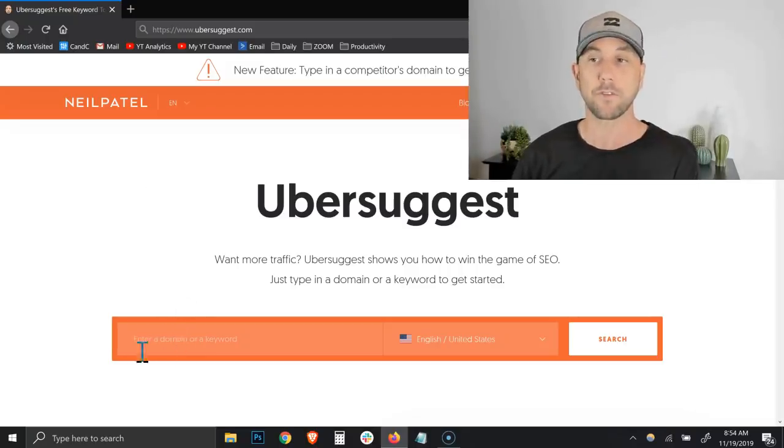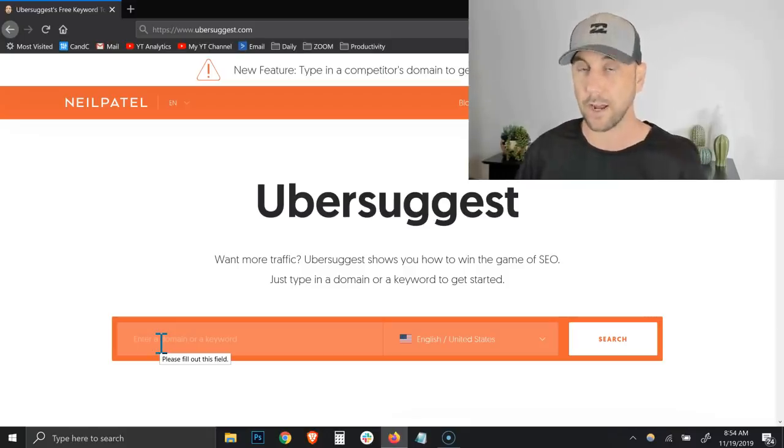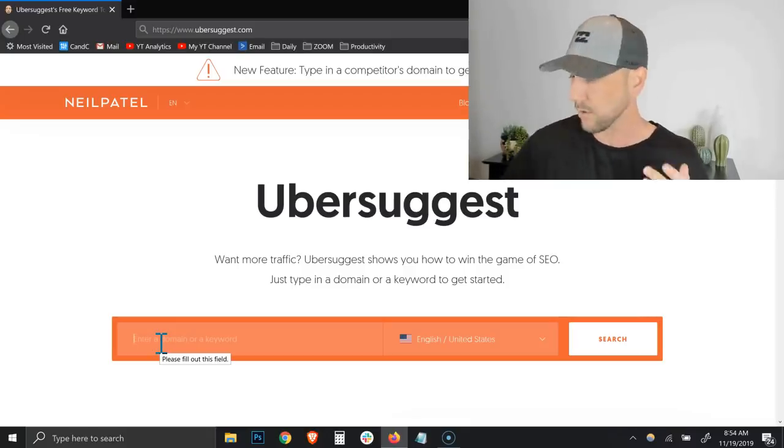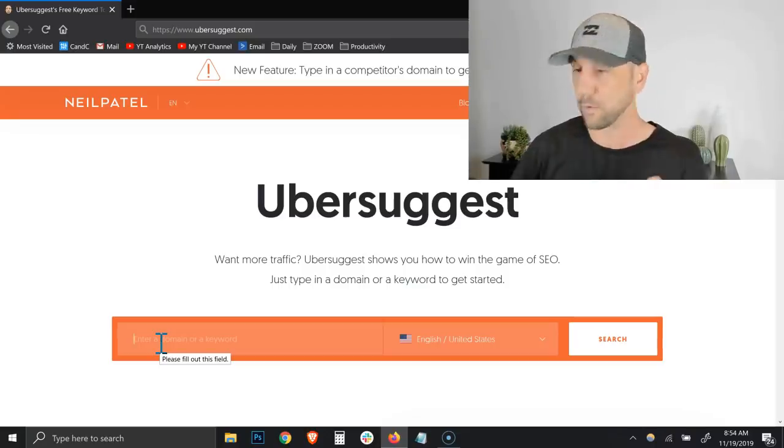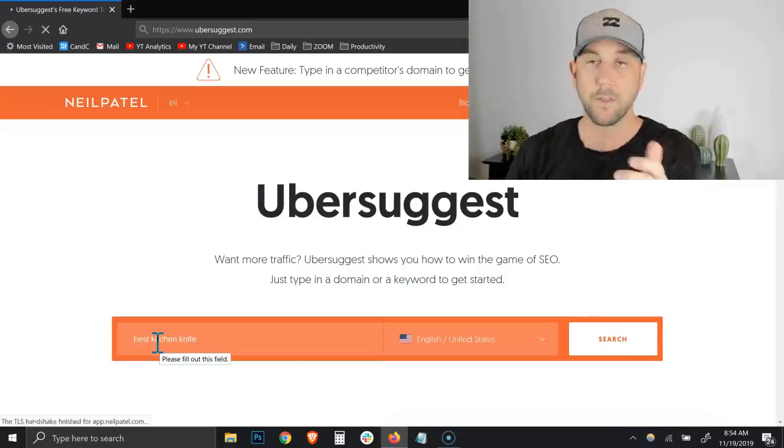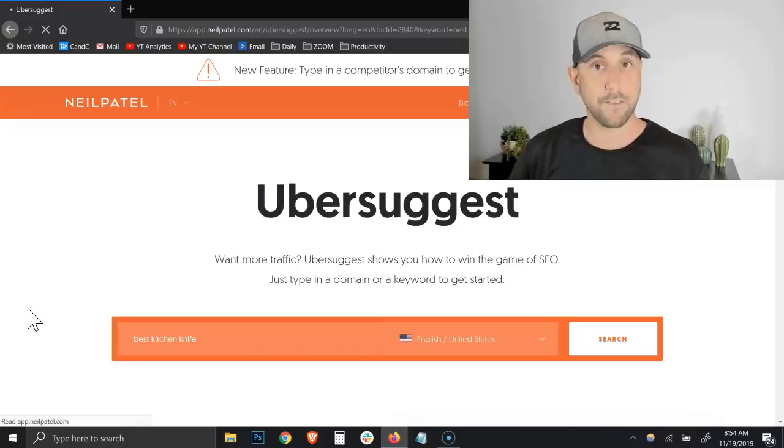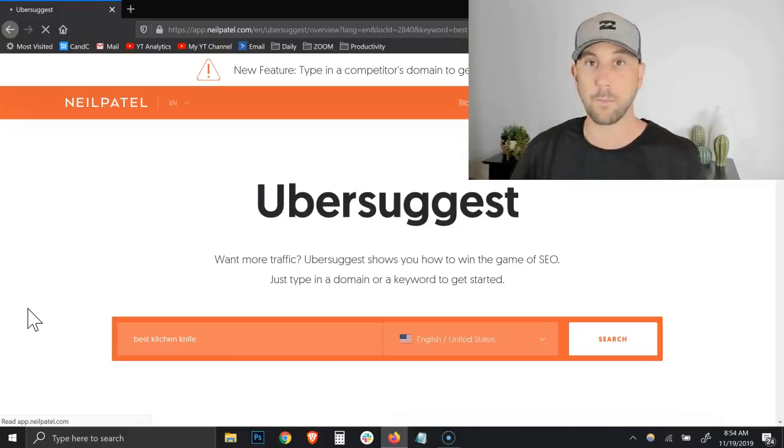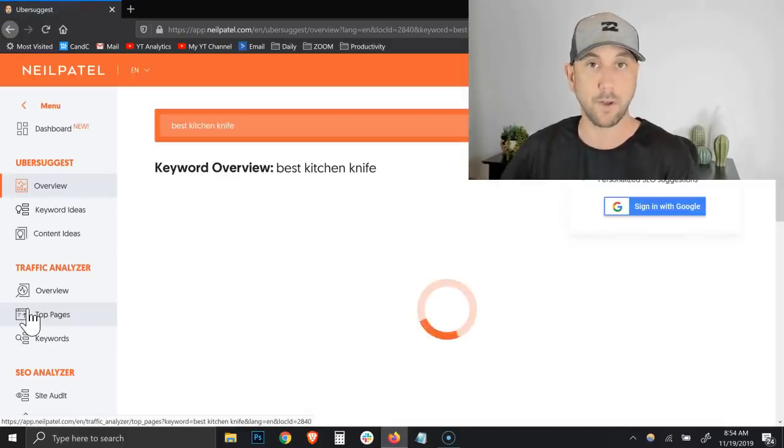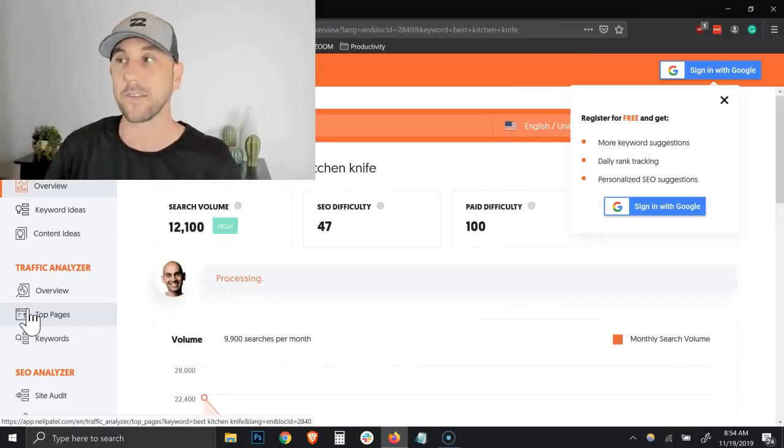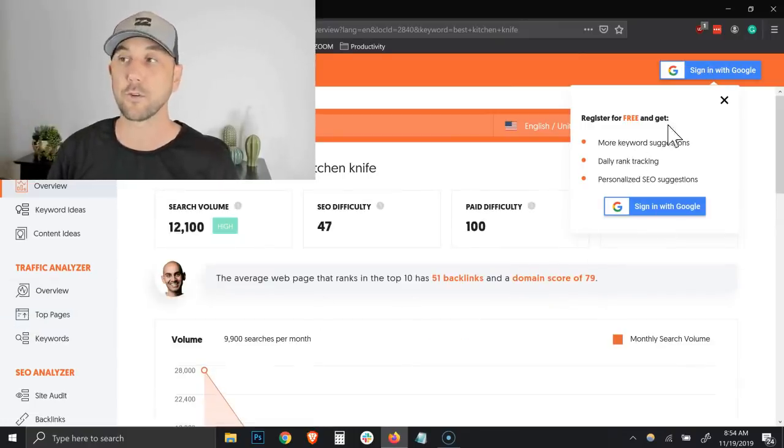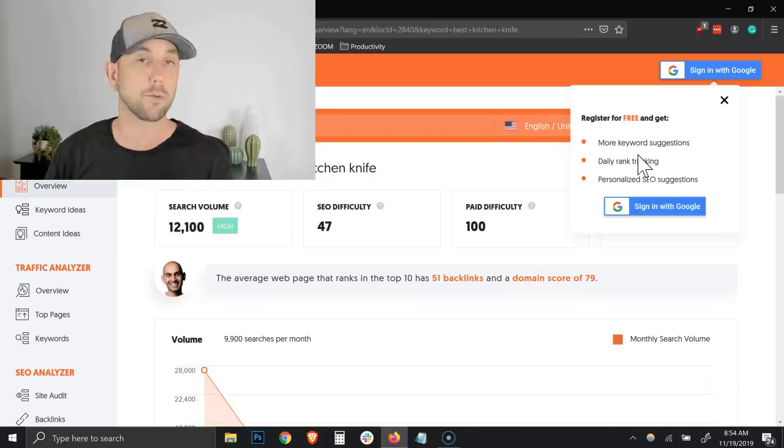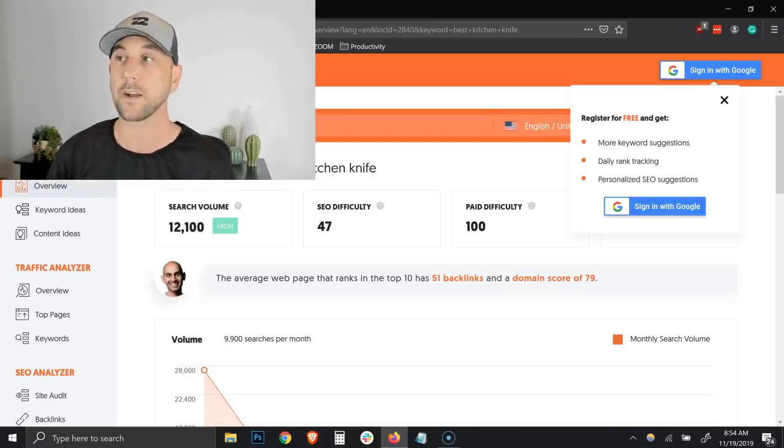The simplest way to start is by just going into the search bar and typing in a keyword phrase based on something you're looking for. So I've got a few examples down here and we're going to start with best kitchen knife. If I'm doing an affiliate blog, if I'm a mom blogger who does a lot about cooking and recipes, this is where I'm going to go.